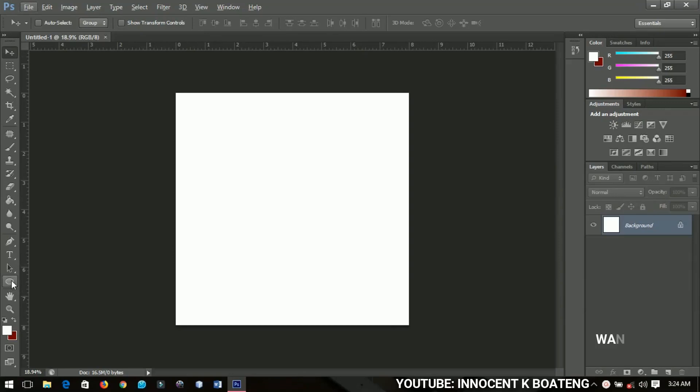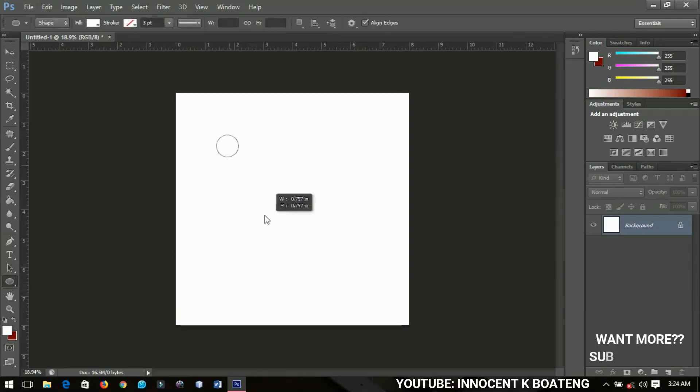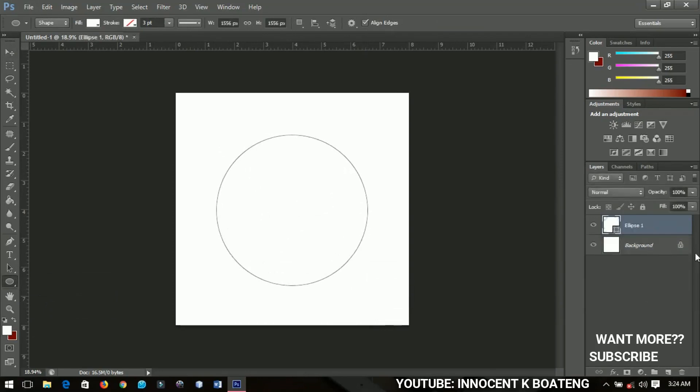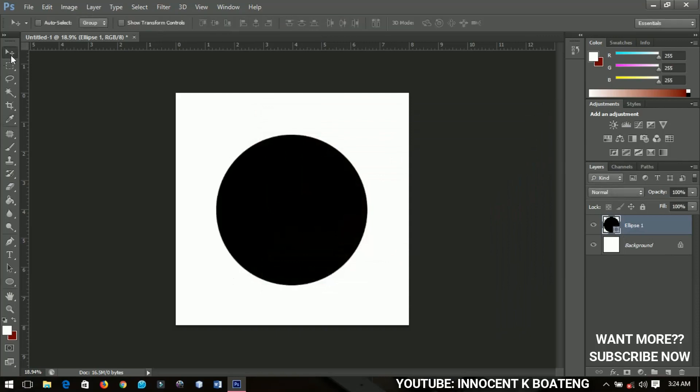So let's choose the ellipse tool over here, hold shift and draw an ellipse very nicely like this. Let's change the color to black so that you can see it very clearly and then I'm going to get it in the middle, good.